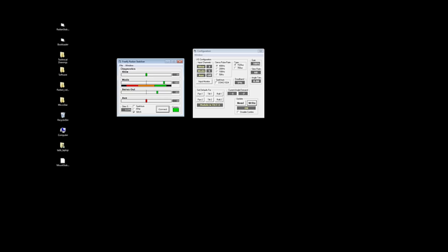So the servo out is the drive to the servo. You can see that change as we move the Radian. So that's sending a signal from the Radian to the servo on how to stabilize, essentially.